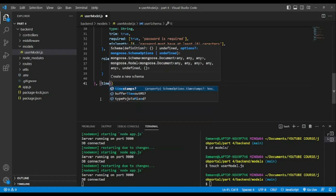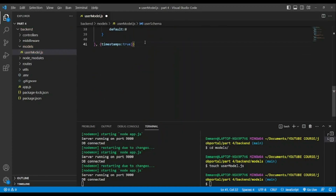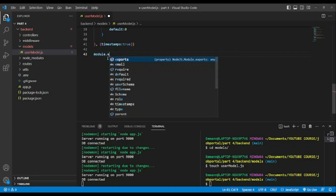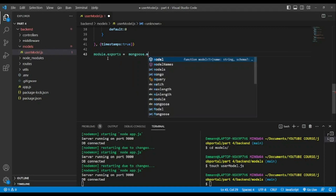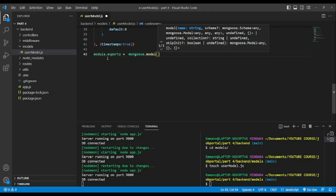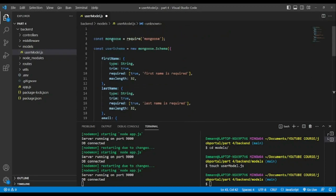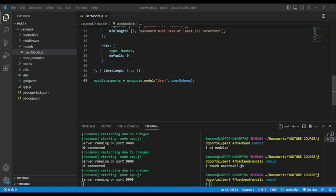After that we'll have timestamps. Timestamps will create two other fields — the created date and also the updated date, which is really useful. After that we need to export, so we'll use mongoose.model, give it the name 'user', and pass the user schema. Save — no error.